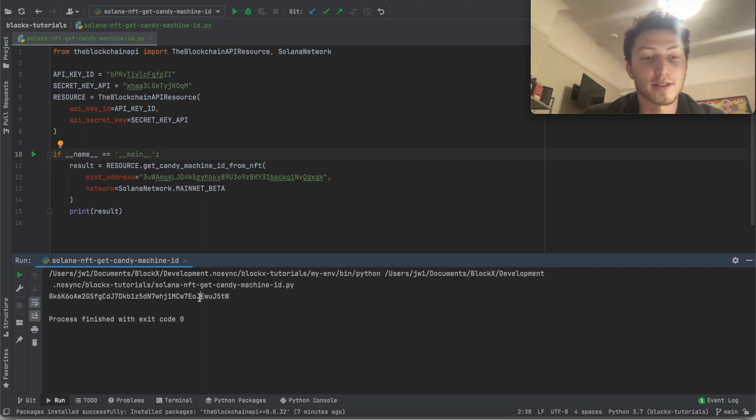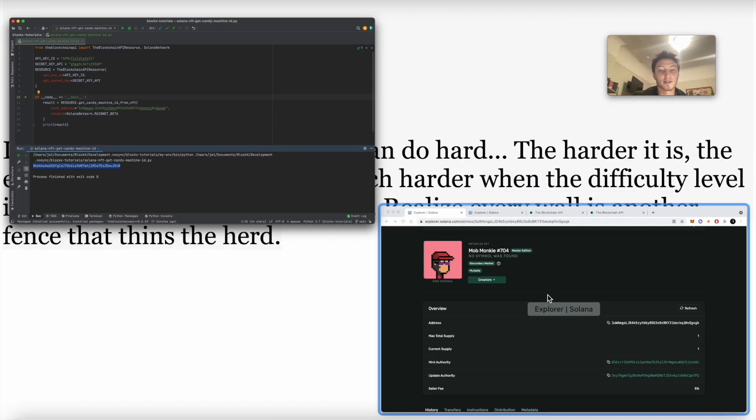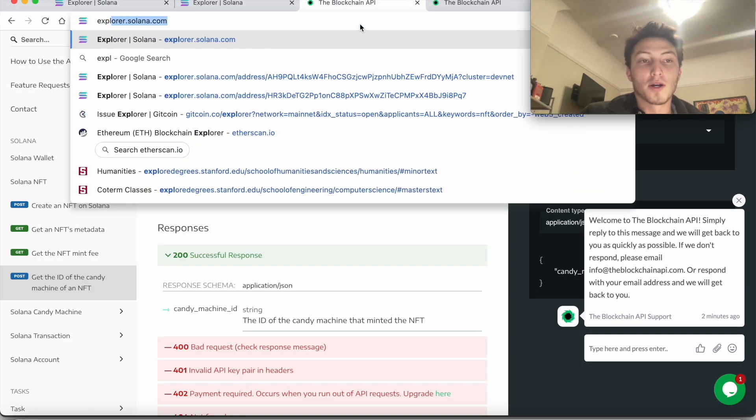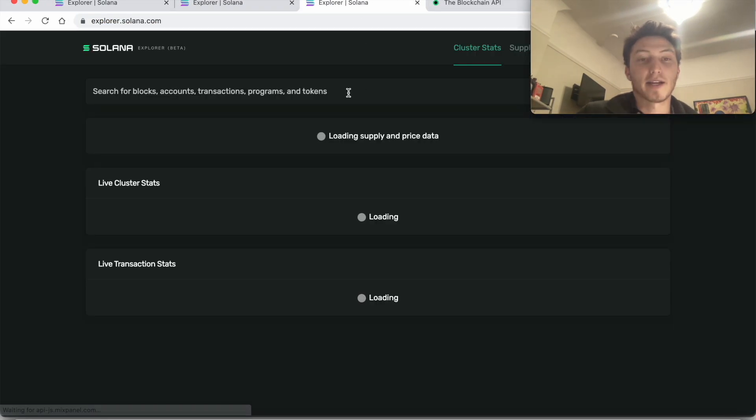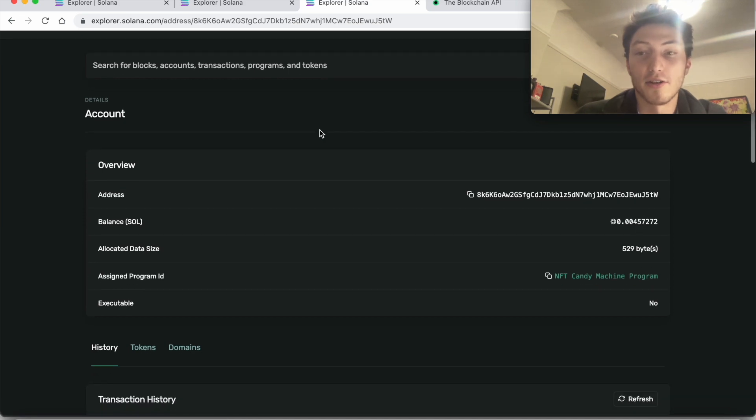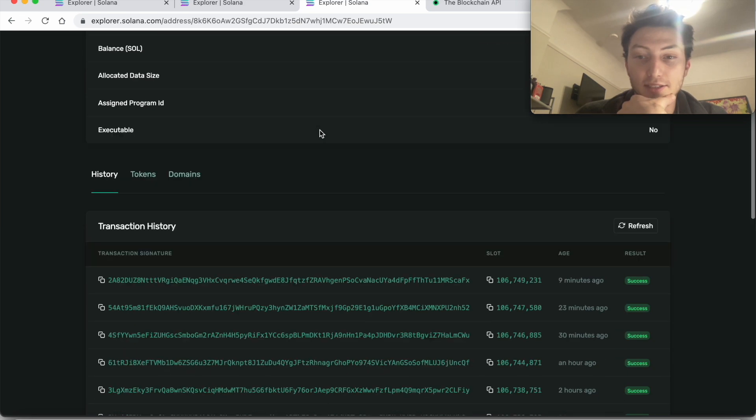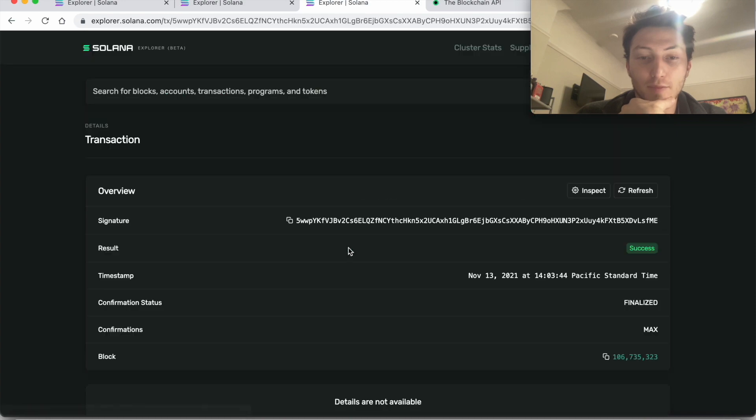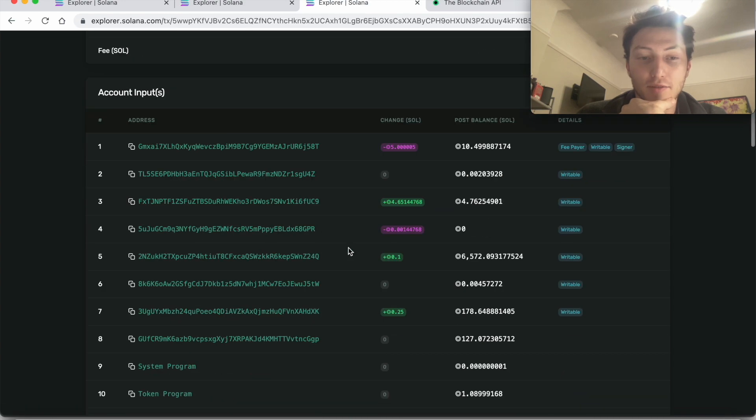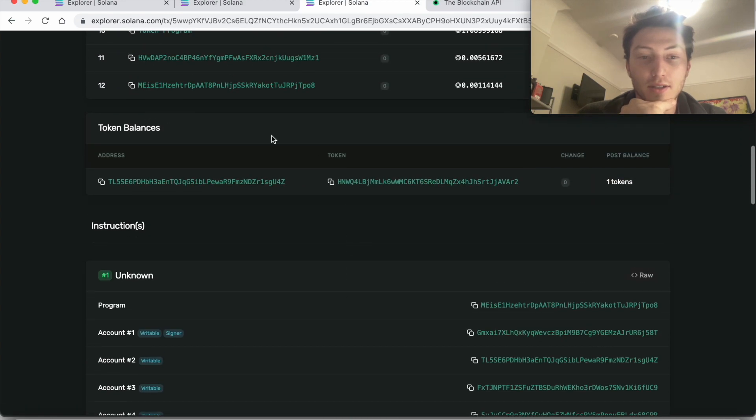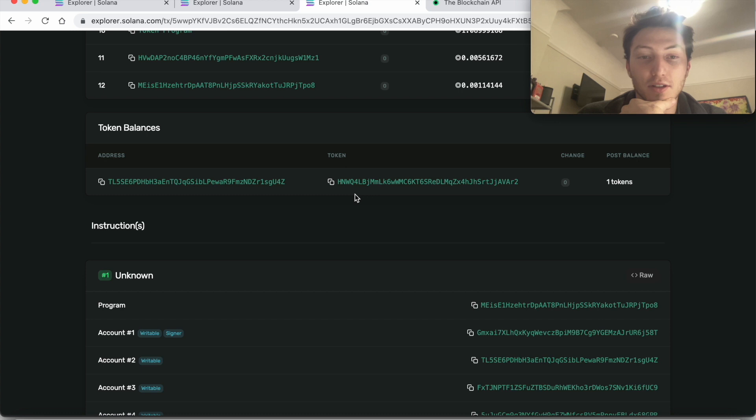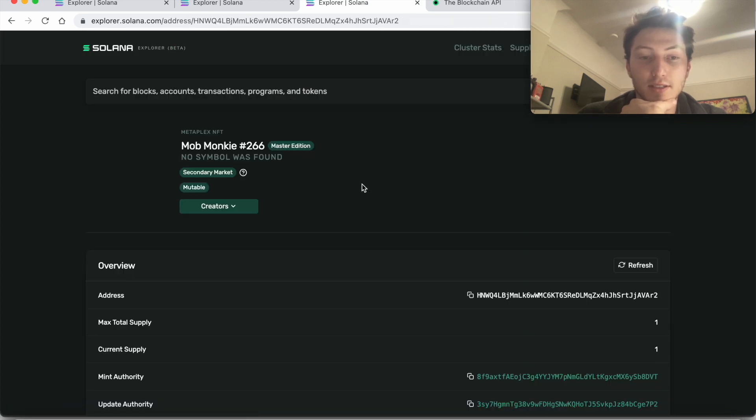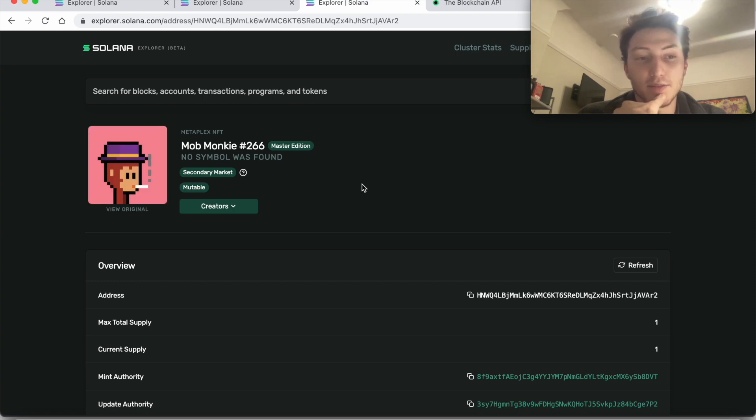Great, so I got the candy machine ID here. So I can look up that candy machine and I can see all the transactions for that. I can just click a random one and if I go down to the tokens of it, it involves the tokens - see this token right here, token balances. This is probably an NFT. Yep, so it's another one within the collection.